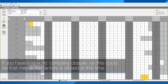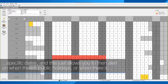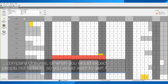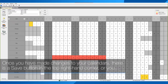If you have a specific company closure — for example, maybe your factory is closed at a certain time — you can highlight where the company closures are on those specific dates. This allows you to then alert when there are public holidays, company closures, or when you would expect people not to be in. You would want to alert if somebody made a call during a company closure or during a public holiday.